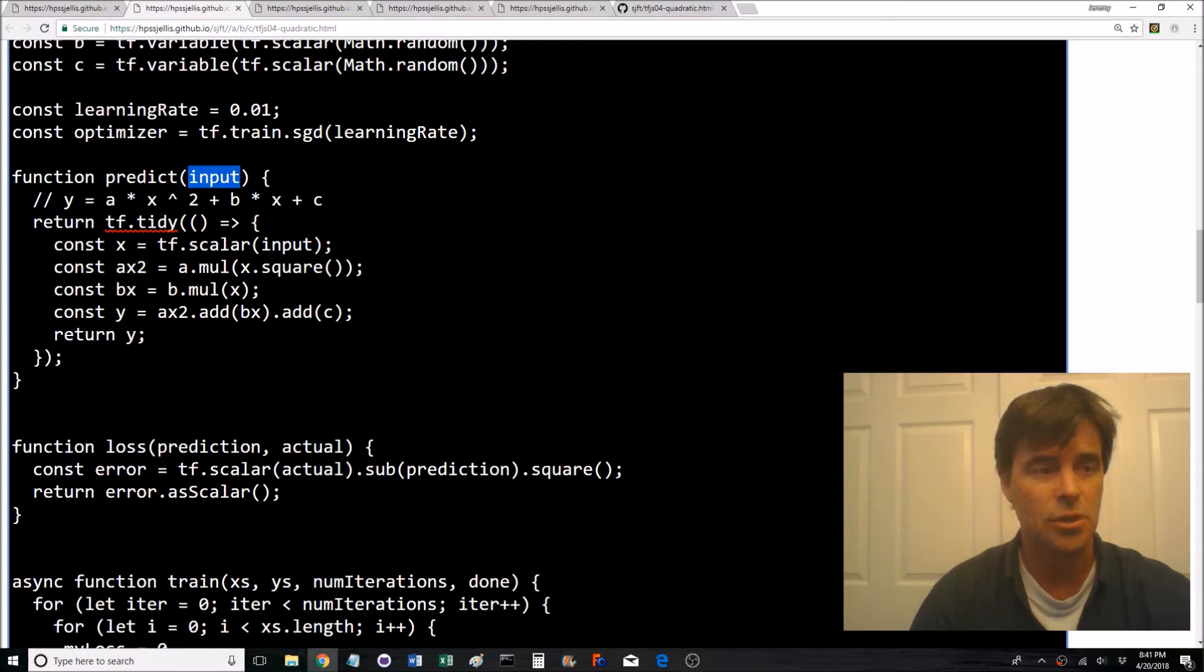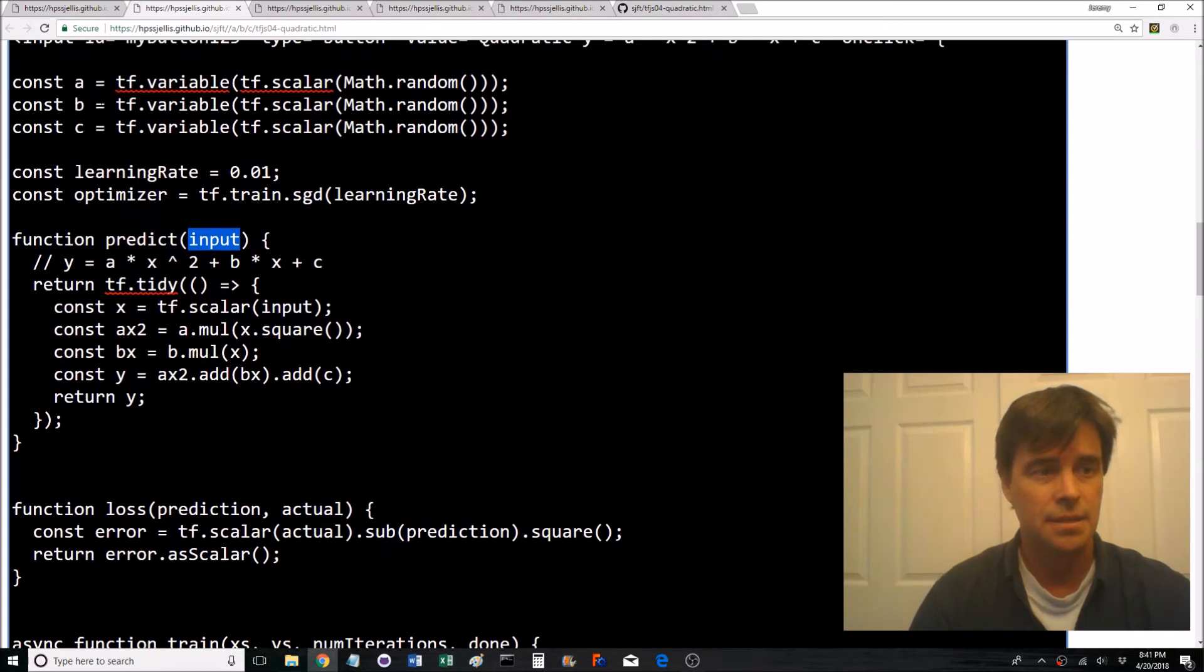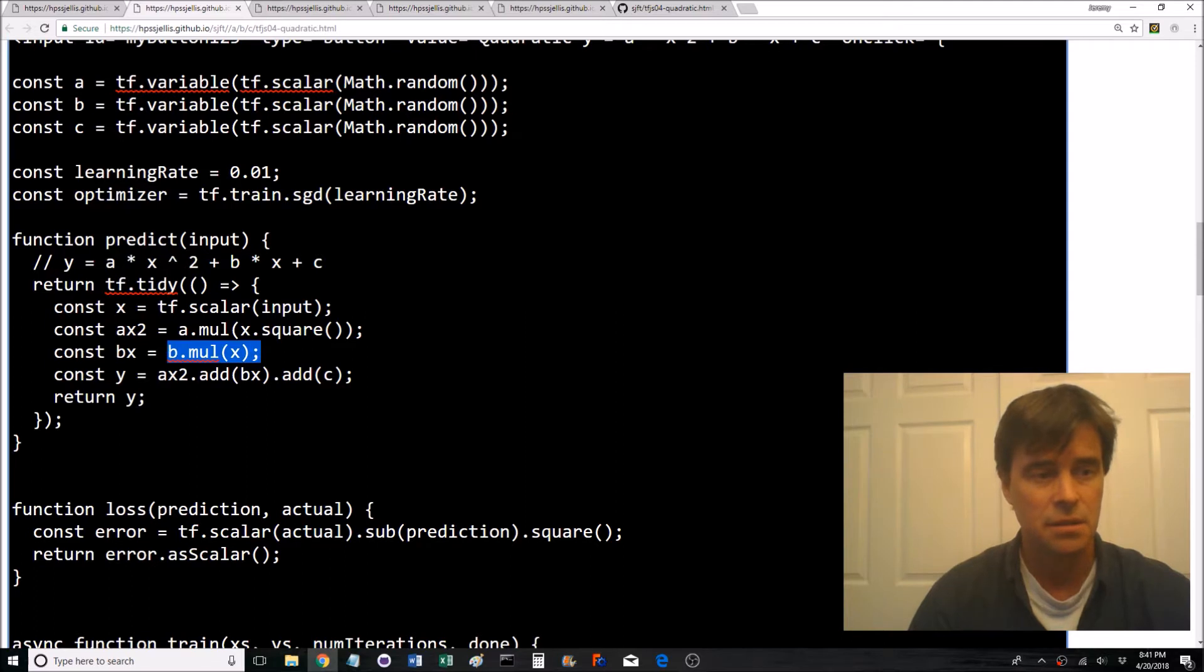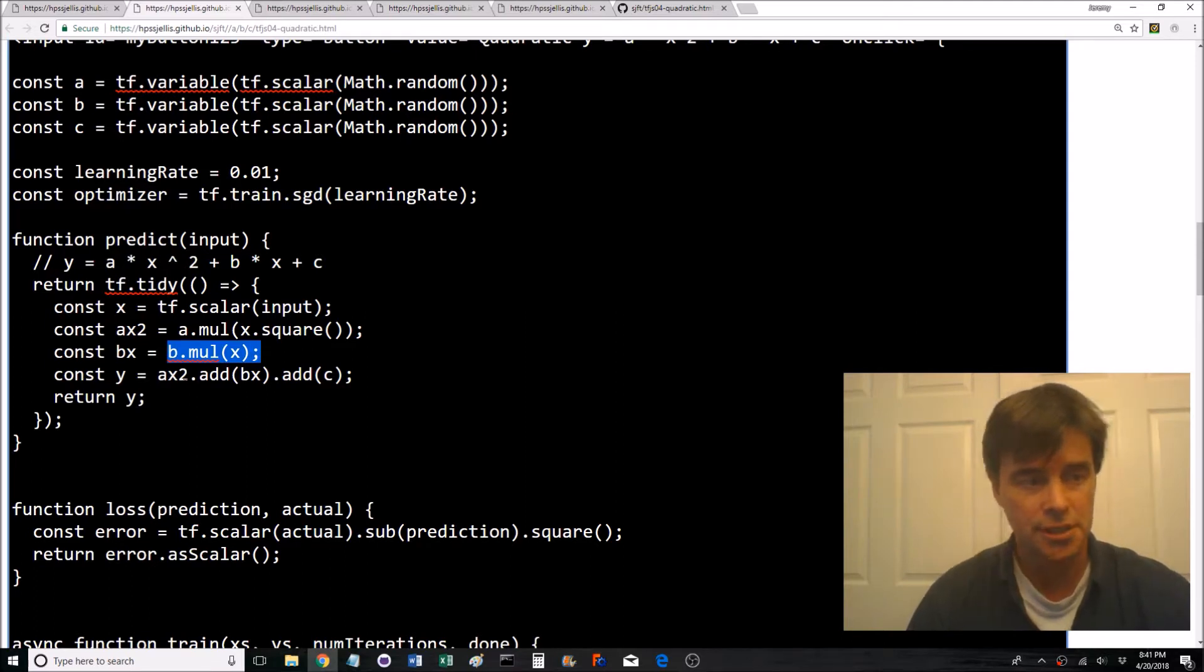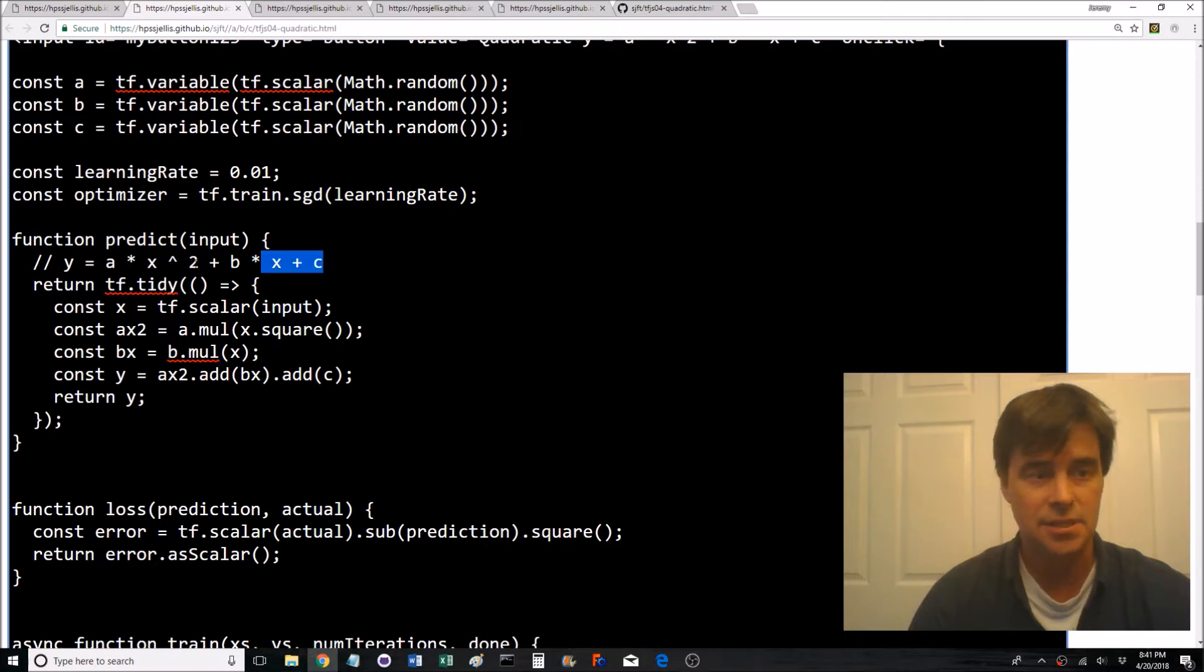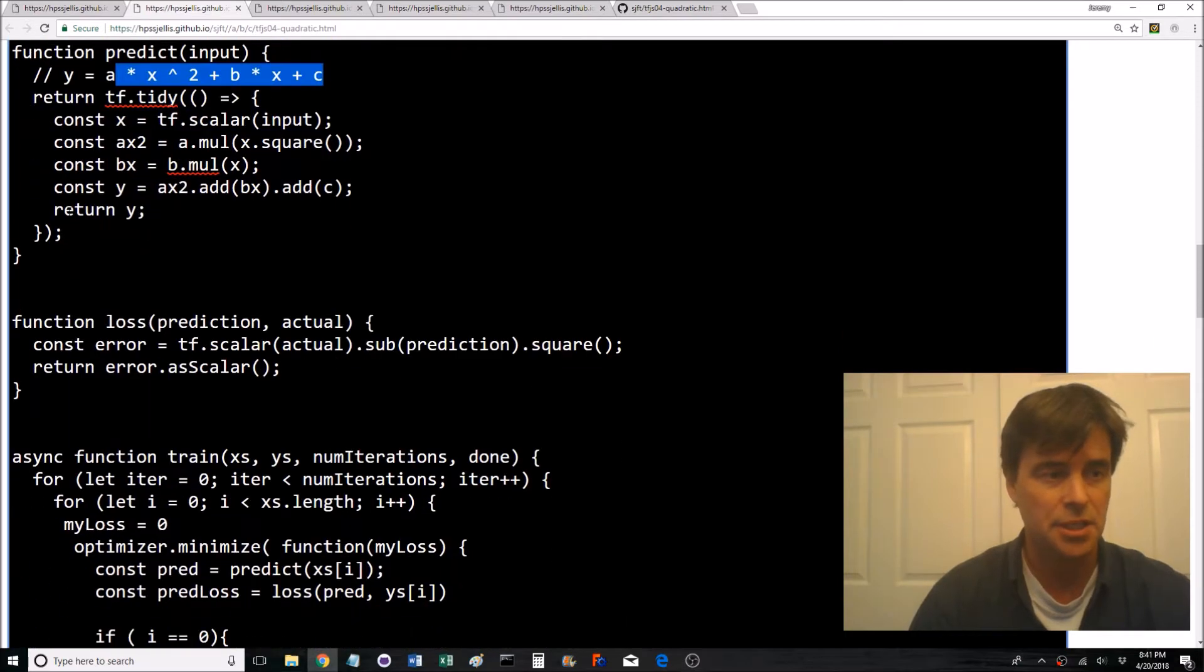It's squaring x and multiplying a, this one which is exactly that command there. And then it's b, it's multiplying x and b. Okay, so b variable and x, and then it's throwing it all together. So the squared value, it's adding the bx value and then it's adding c.